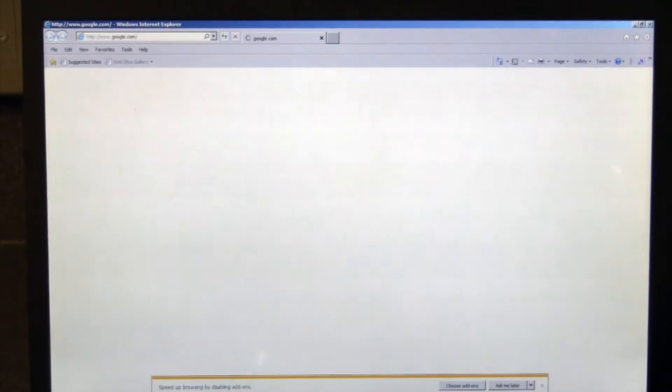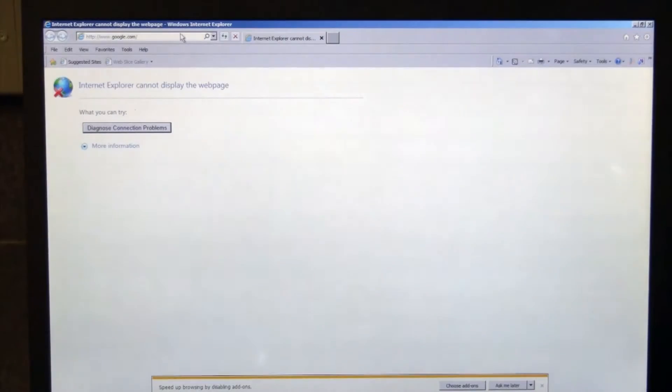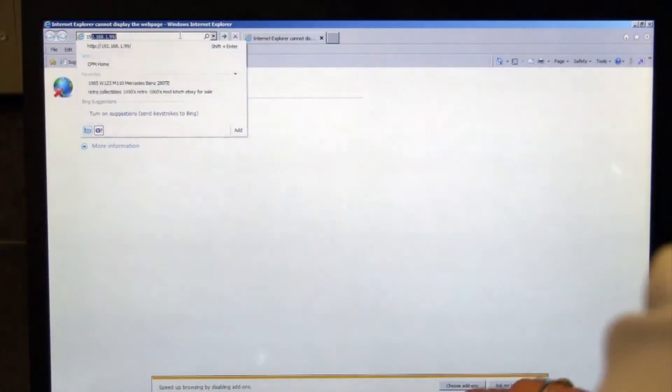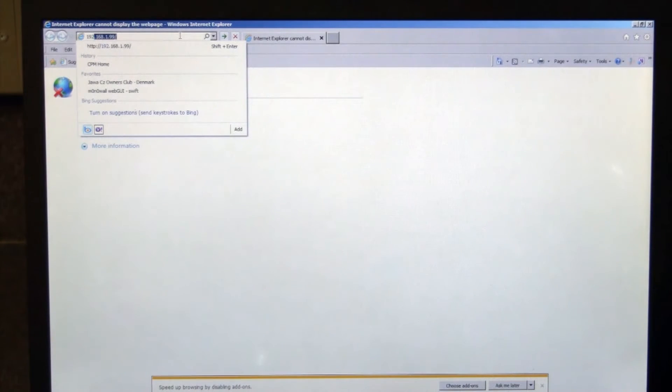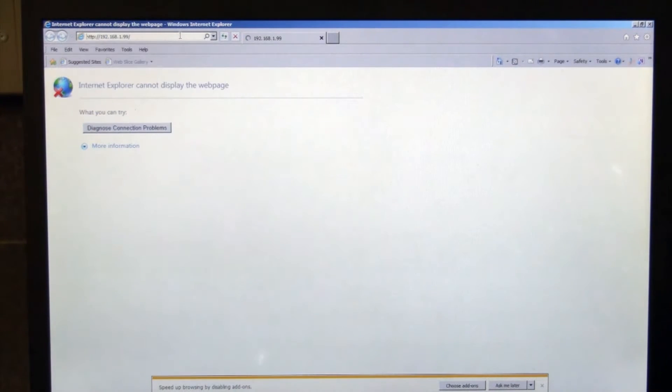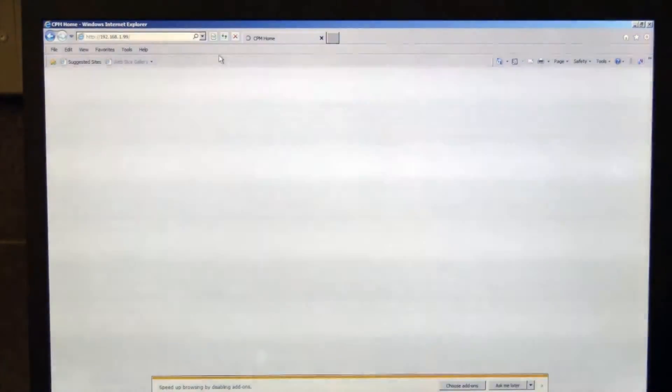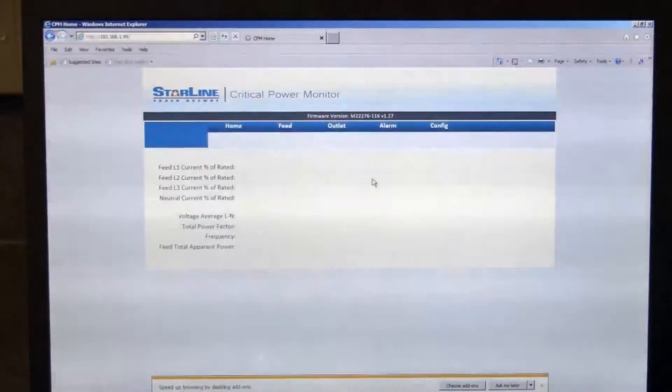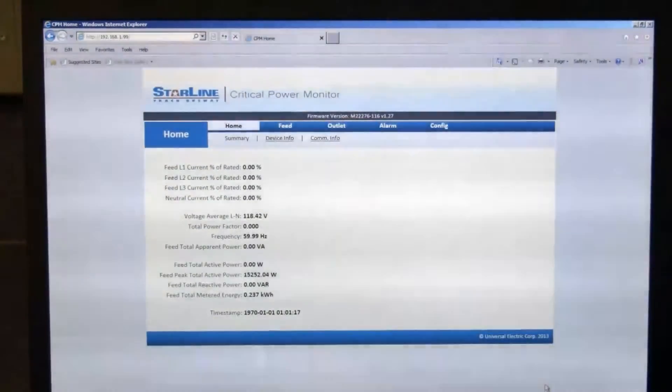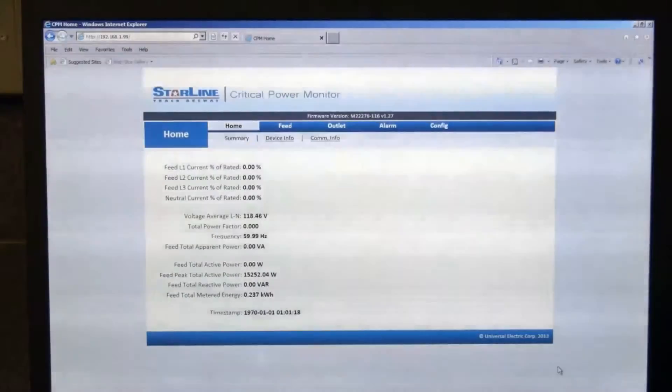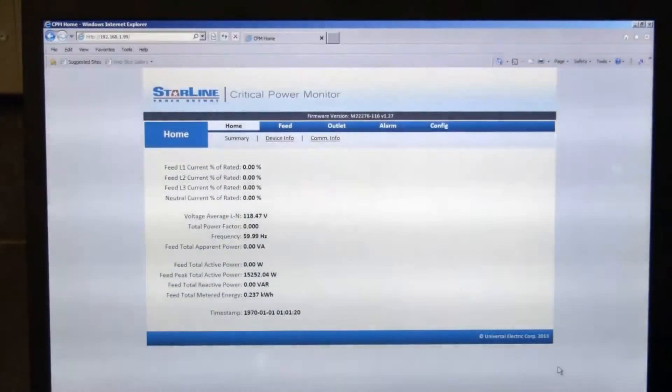All you need to do to connect to the meter once your IP address information has been changed is open your browser and type in the default IP address of the meter, which is 192.168.1.99. Hit enter, and you can see that it pulls up the integral webpage for the meter.